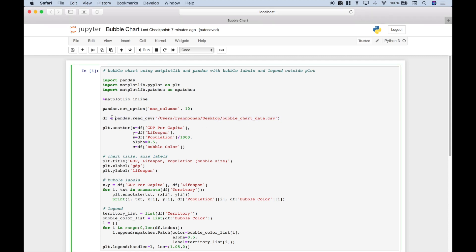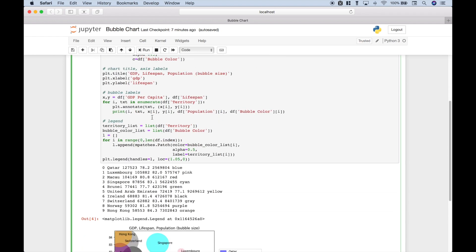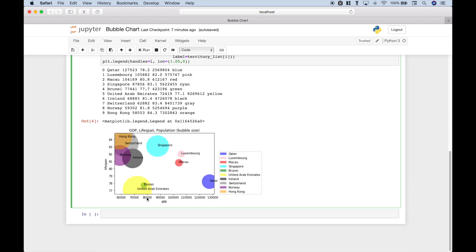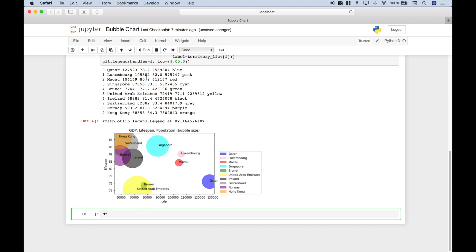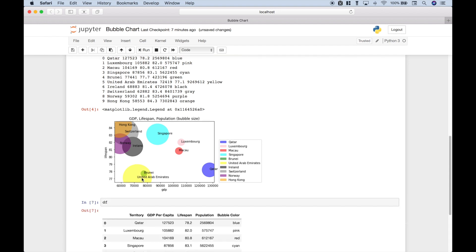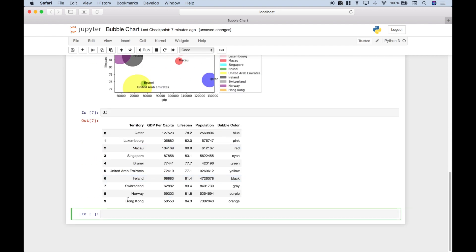Now we've already gone ahead and run this, but let's go ahead and take a look at what the data frame looks like. So let's go down here. And this is what our pandas data frame looks like.